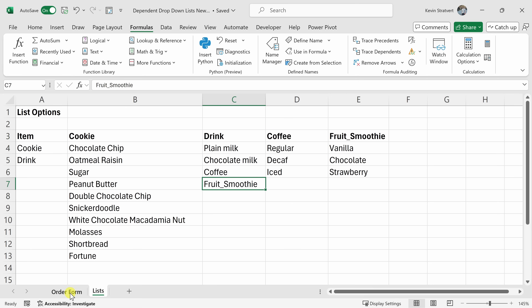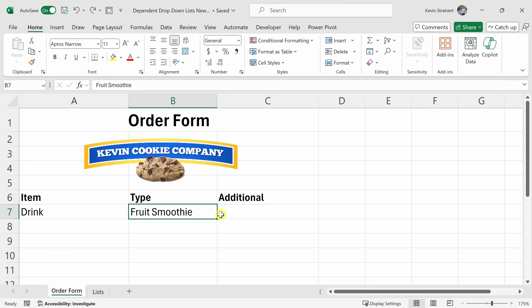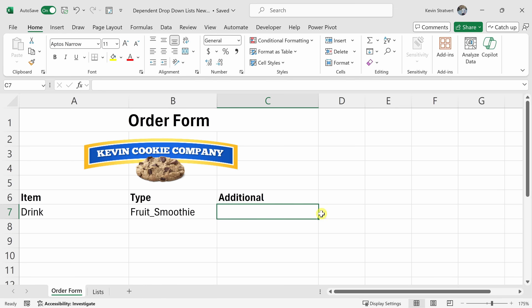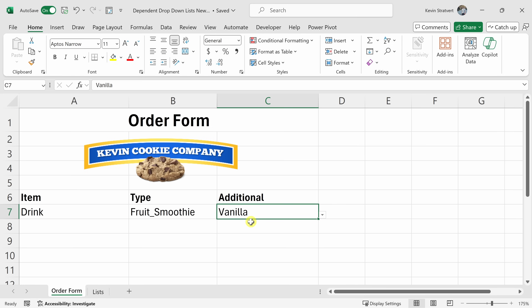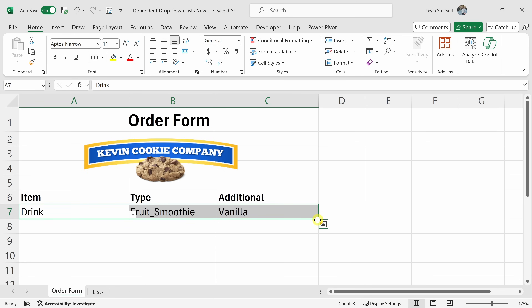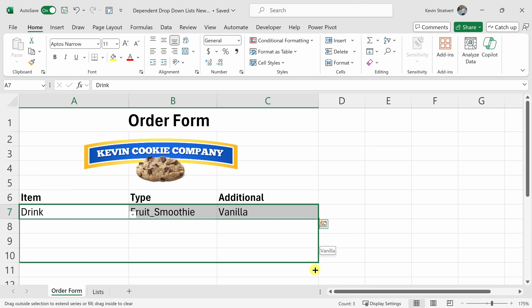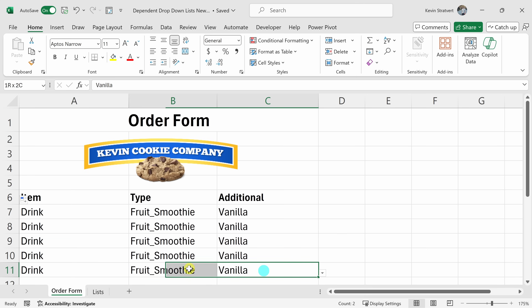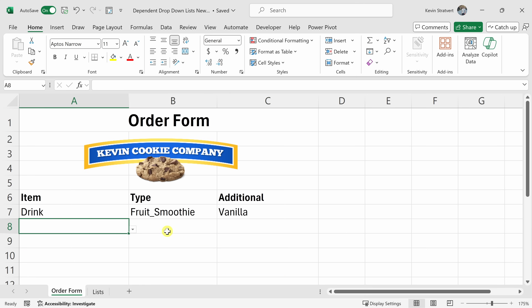Let's jump back to the Order Form. In the drink type dropdown, let's select 'fruit_smoothie' with an underscore. Now in the next dropdown, I have my different flavors: vanilla, chocolate, and strawberry. Now, one thing you can do is copy all these dropdown cells and drag them down to multiple rows for the order form. I'll select all three cells, drag down to a few more rows, then select those newly filled cells and press Delete to remove any pre-filled values. Now I have a dropdown list on each row.